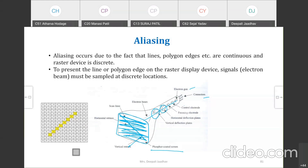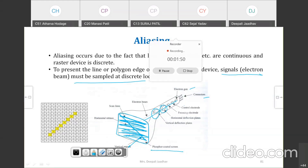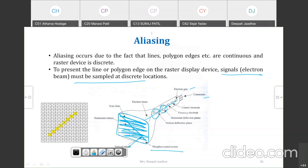The aliasing effect occurs when presenting a line or polygon edge on a raster display device. The electron beam samples discrete locations, and because of that the aliasing issue occurs.